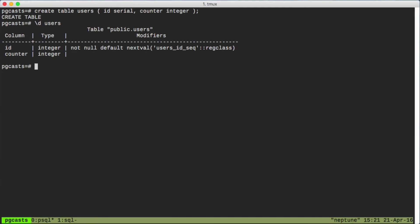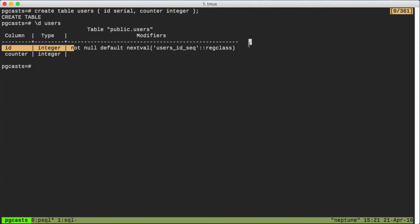The next thing we'll notice is that serial gives the ID column a bunch of modifiers that the counter column doesn't get, like these things right here.